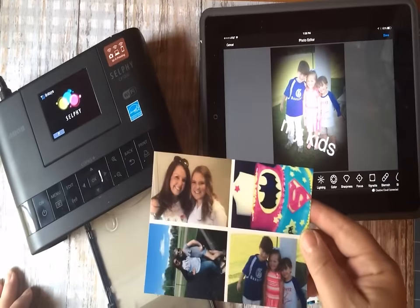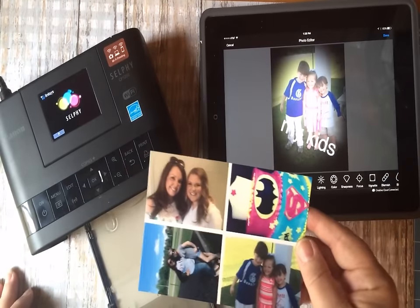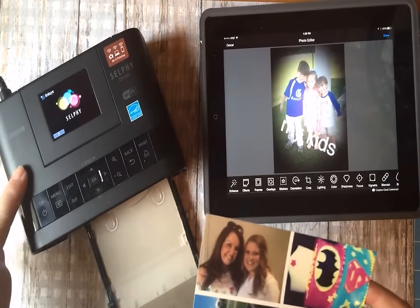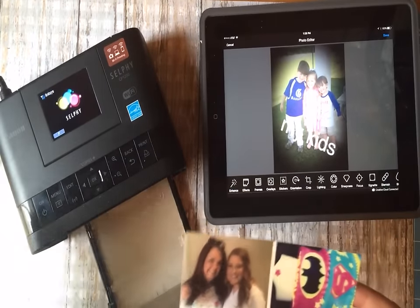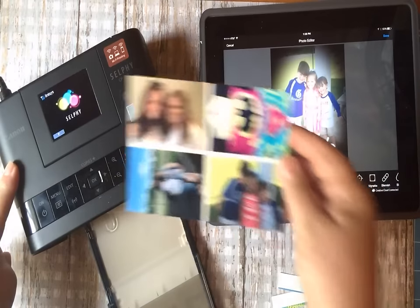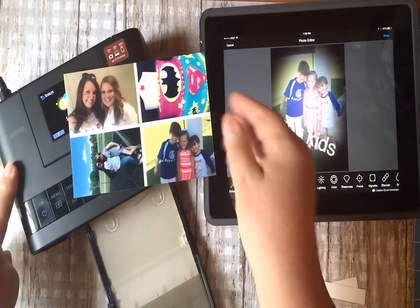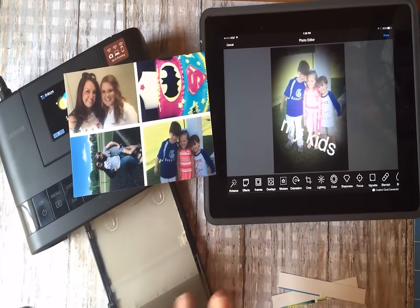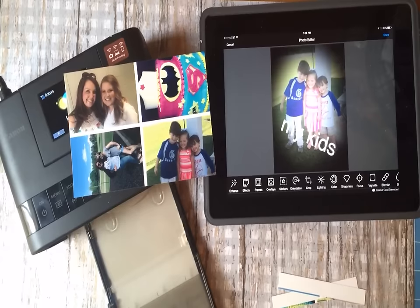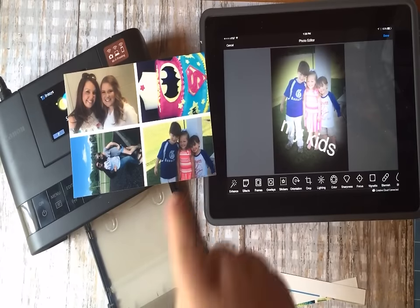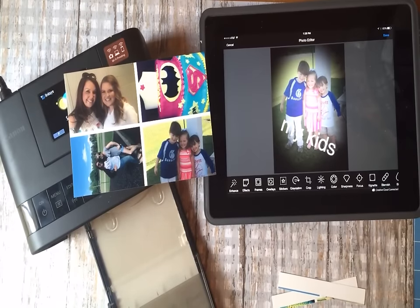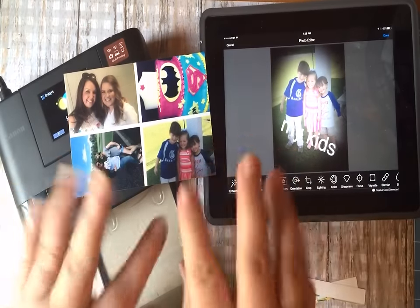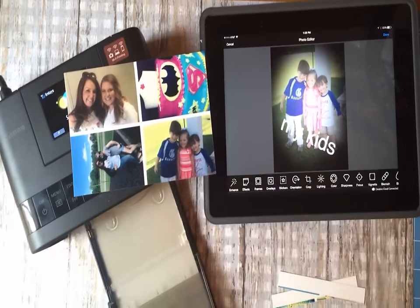And the selfie printer to me is great. I will add the link for the printer and for the paper that goes with it, but I hope this helps you all and lets you know when you see pictures in my journal and in my bullet journal, this is exactly how I do it. Until next time, love you guys. Bye.